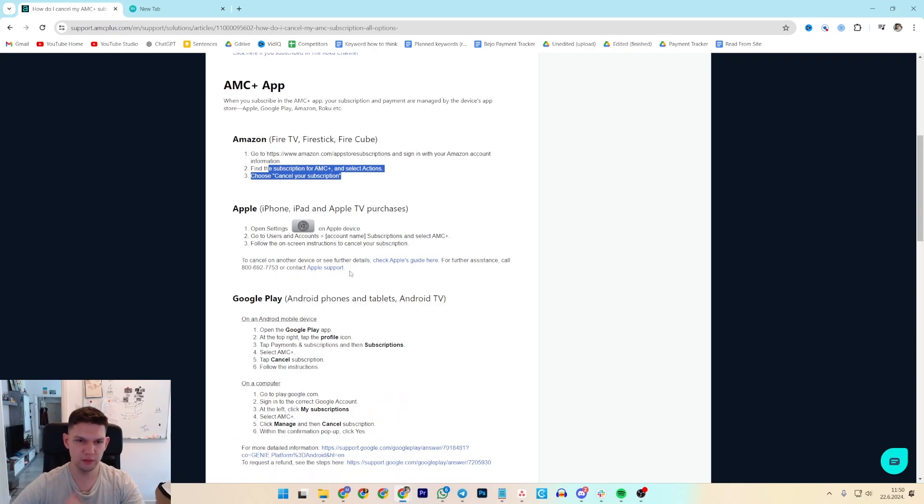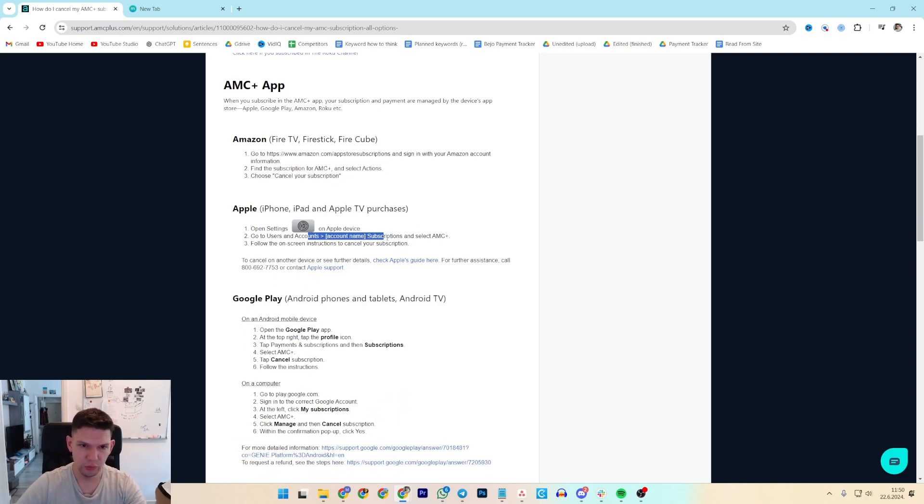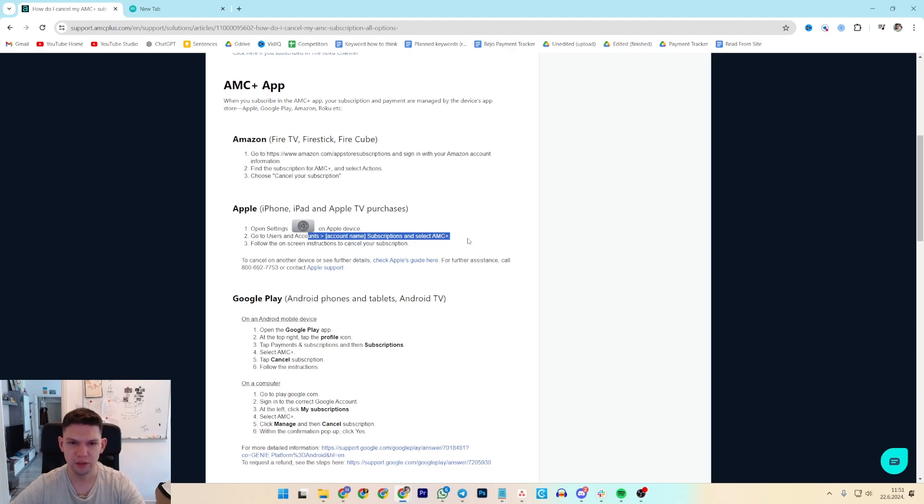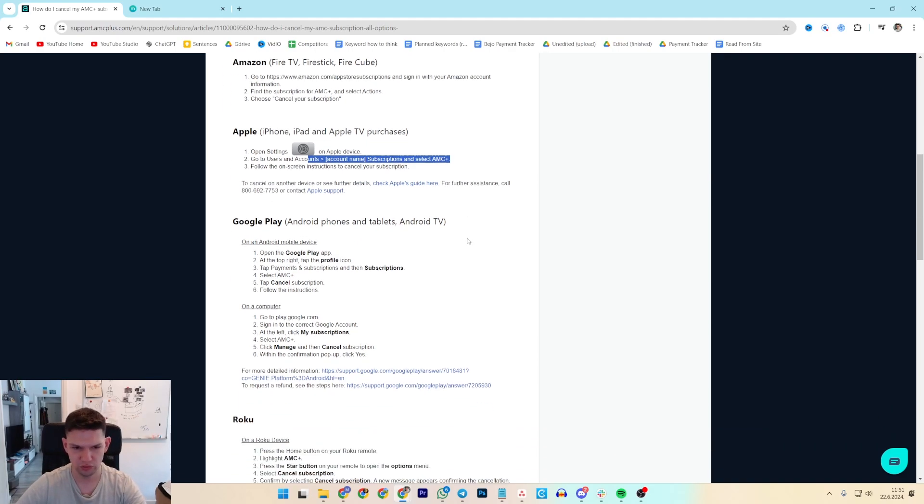If you are using any Apple products, open settings on Apple device, go to user settings, account name subscriptions and select AMC Plus and then just follow on screen instructions.